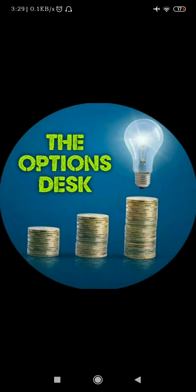We have already opened the account. If you haven't opened the account yet, there is a link in the description which you can use to open an account, and you can also watch a video tutorial on how to open your account or what things you might need. So now let's begin.